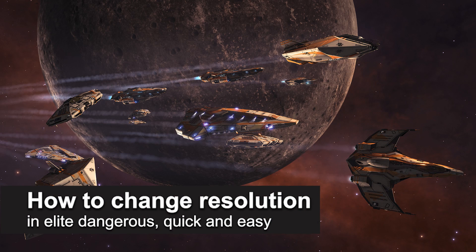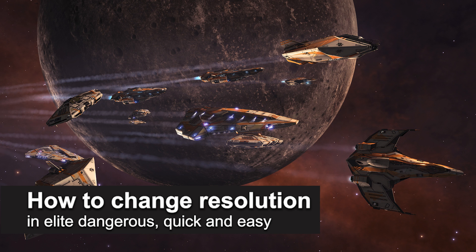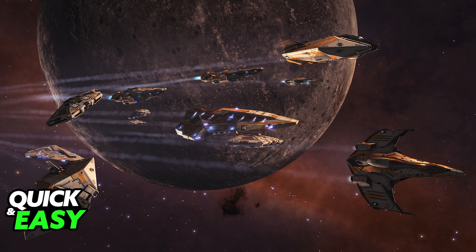In this video I'm gonna teach you how to change the resolution in Elite Dangerous. It's a very quick and easy process so make sure to follow along.